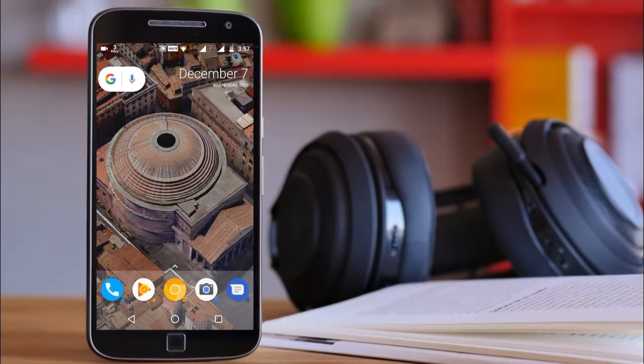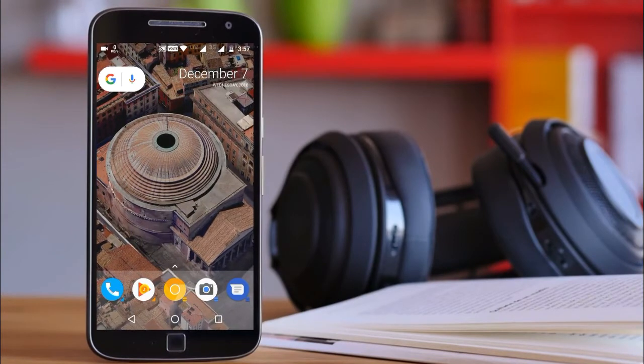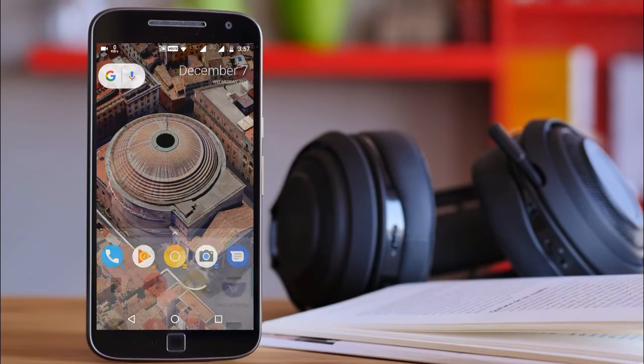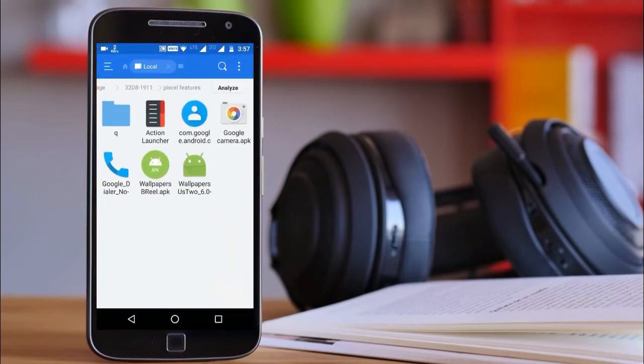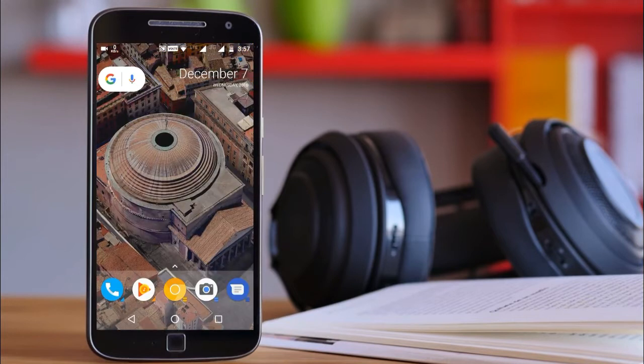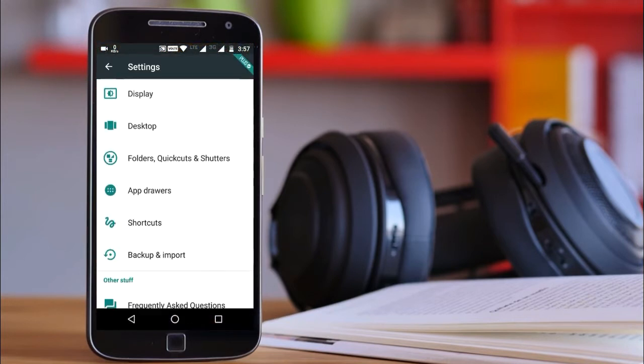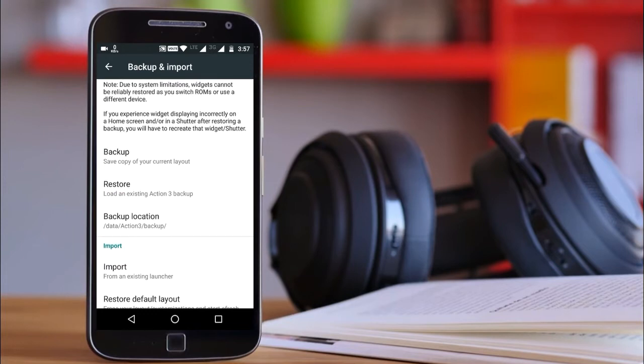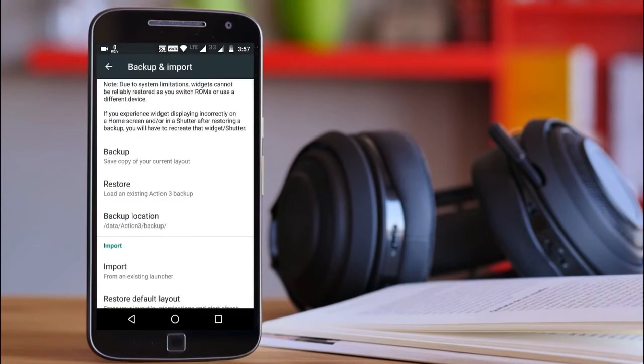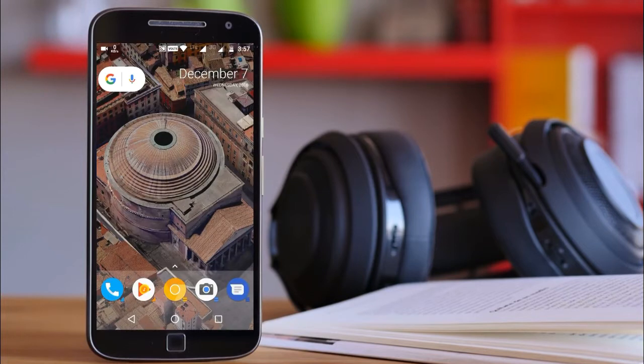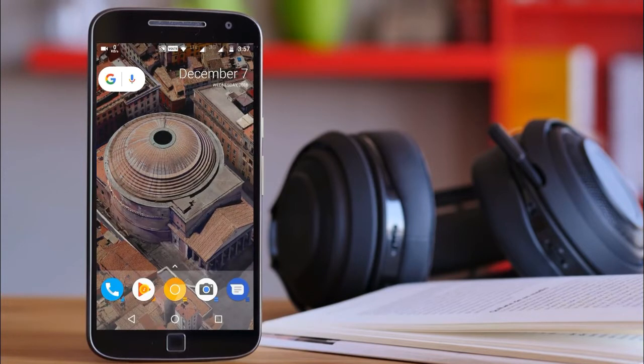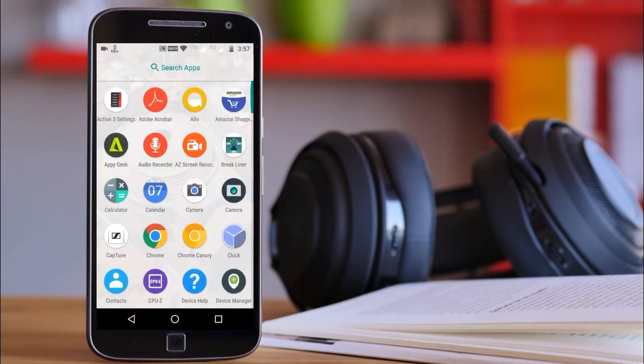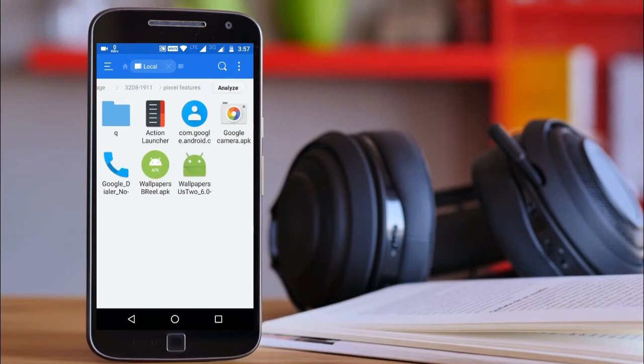First of all, you have to download the file which I have given in the description below. After downloading it, go to the file which contains different APK files. First, install Action Launcher for your Pixel Launcher. After installing it, go to the settings of the launcher, select backup import, select restore, and select the backup file which I have given in the description. After selecting that file, your Pixel Launcher is successfully installed on your phone.